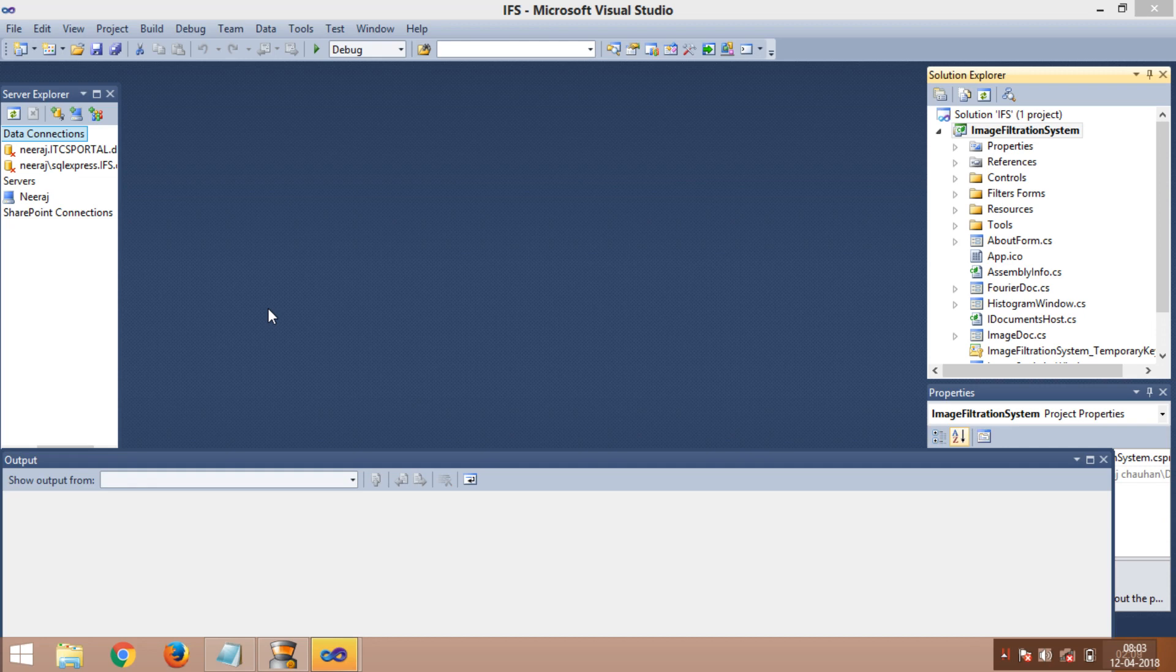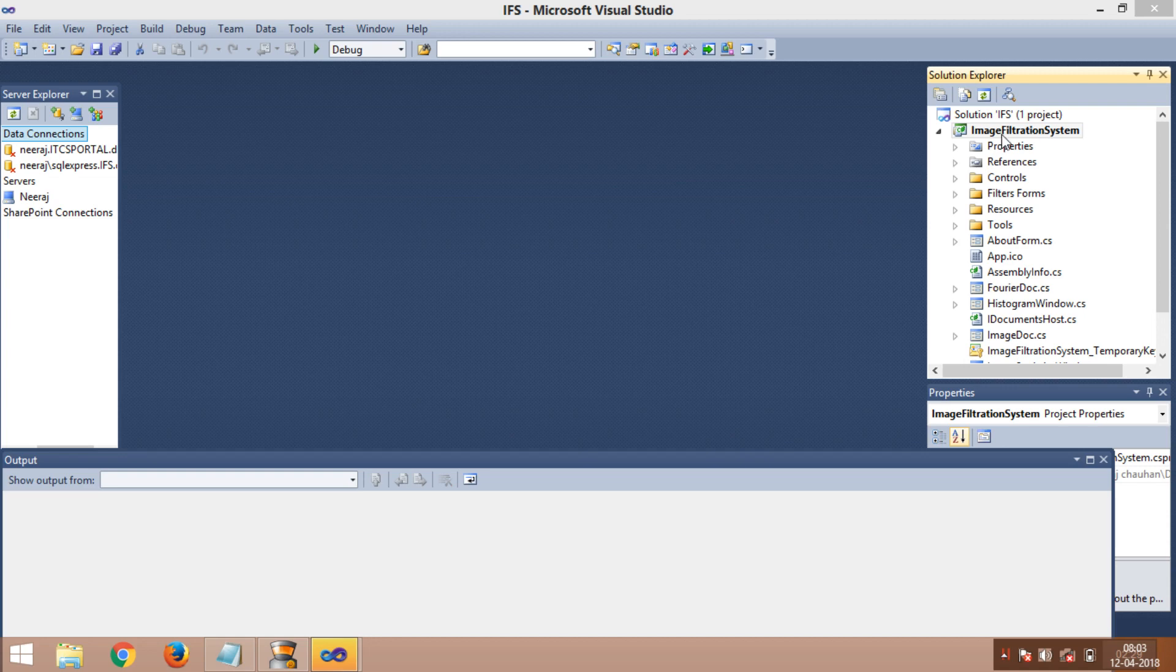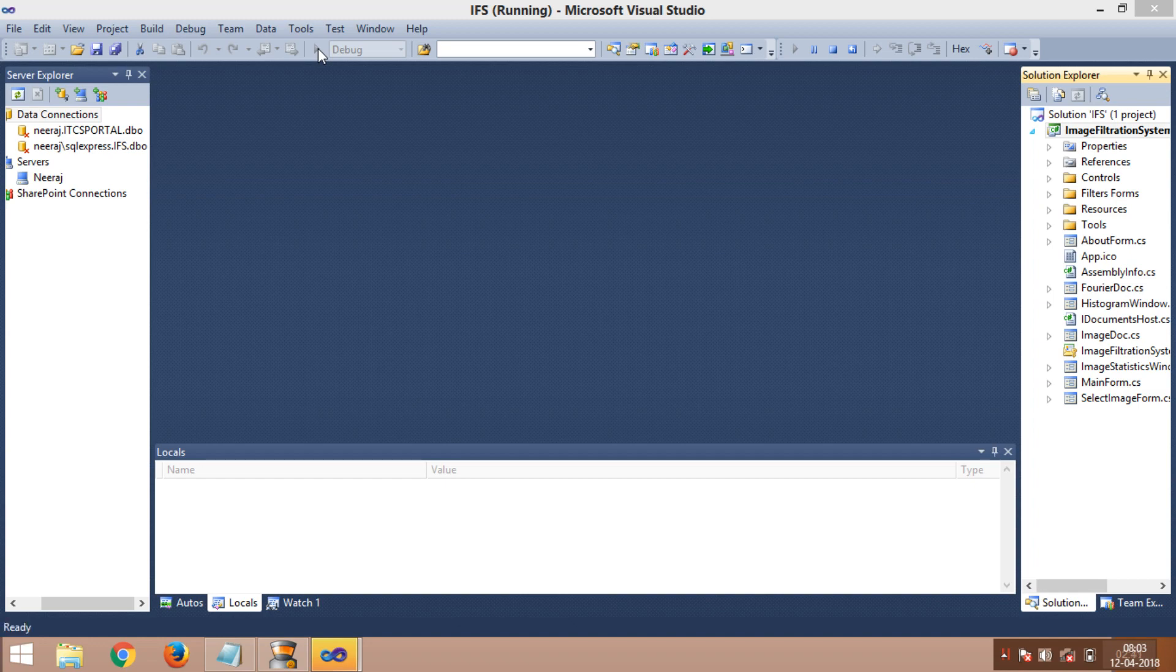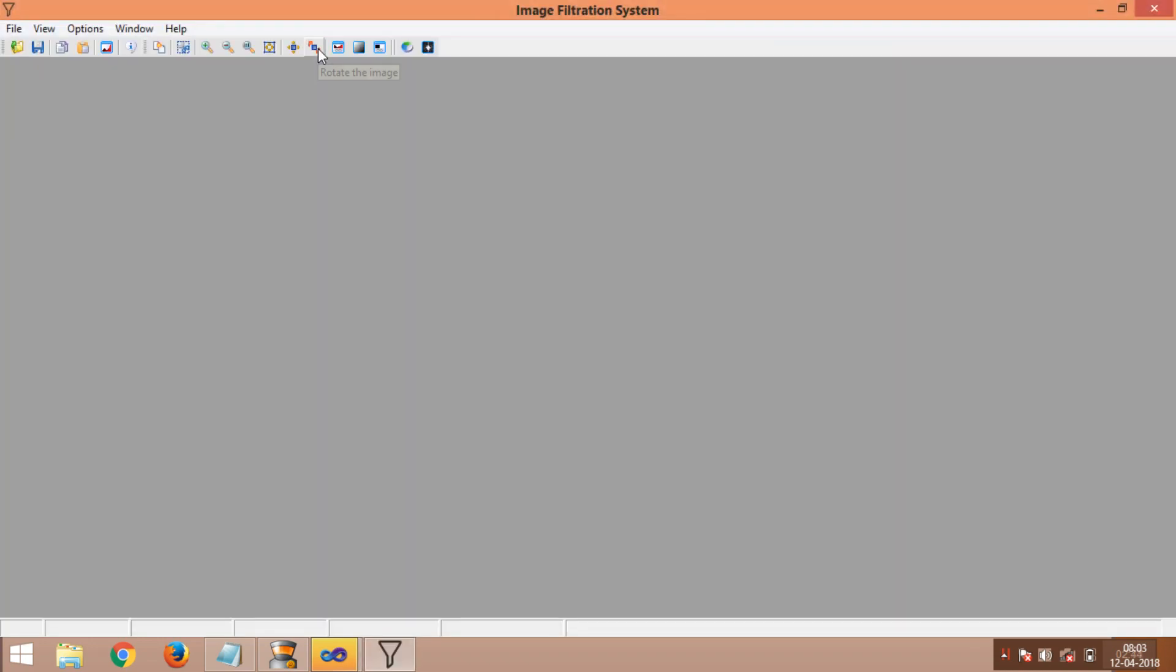As you can see, there is a debug and there is a green button in a triangle form. We are going to click over here to run this project. So let's run. This is the project we are going to run, and this is the button. Now let's run. It will be taking a few seconds to open, wait until it opens.